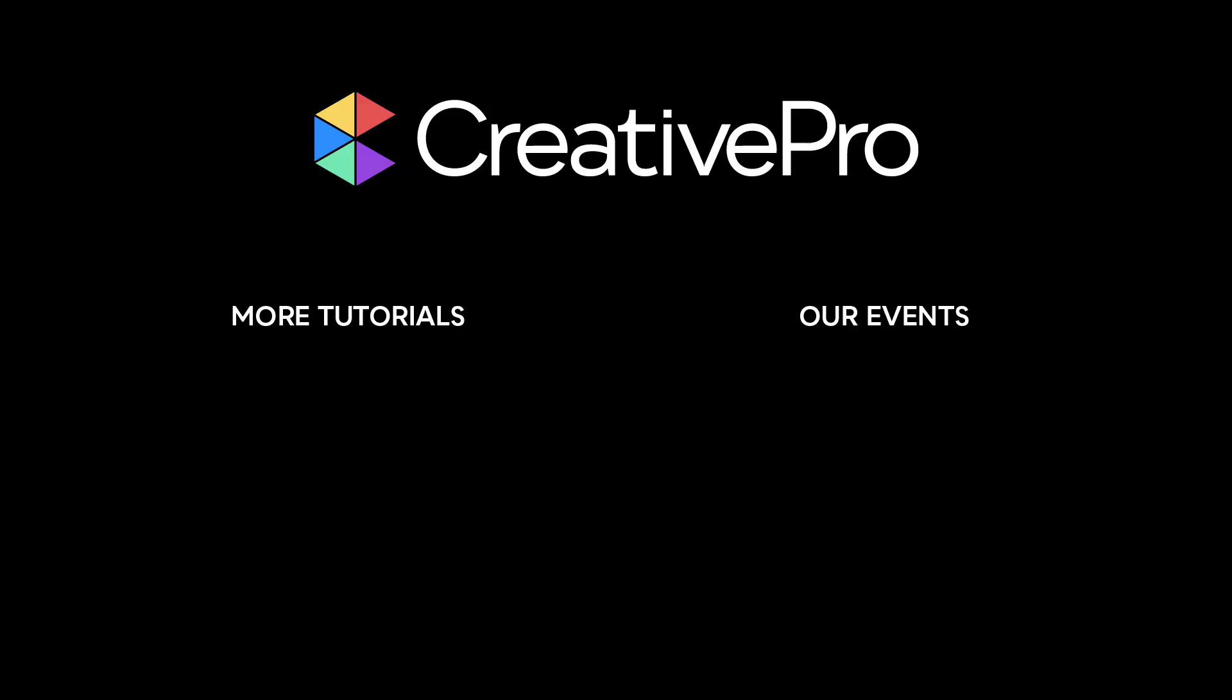Well, I hope you enjoyed this video. If you did, be sure to give it a like and subscribe to our channel. And for thousands more how-to articles and tutorials, visit our website, creativepro.com and become a member today. Thanks for learning with us.